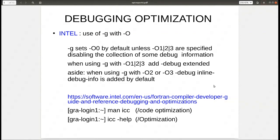As a side note, Intel adds debug inline info by default at O2 and O3, so you don't need to do anything there. At the bottom of the slide is reference to the latest Intel documentation regarding optimizations.